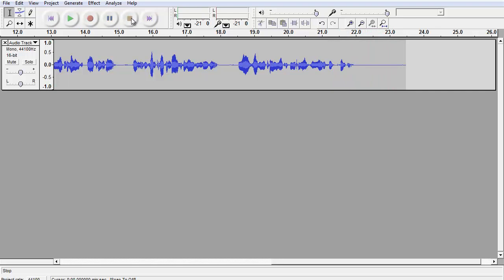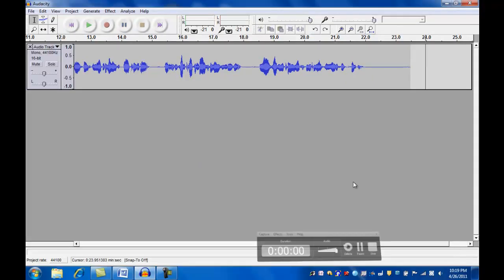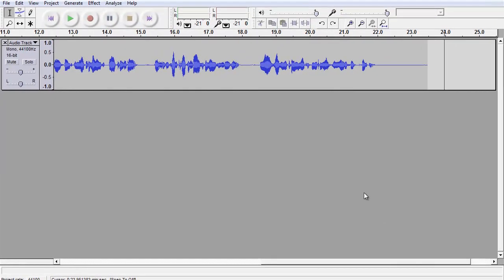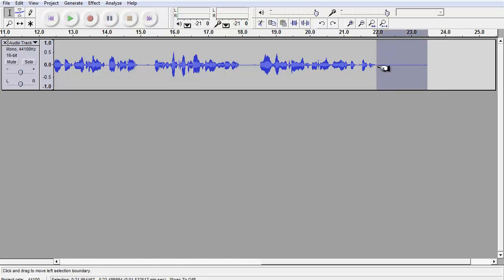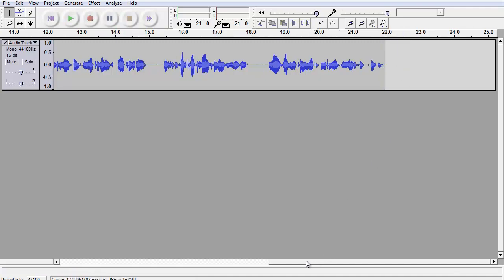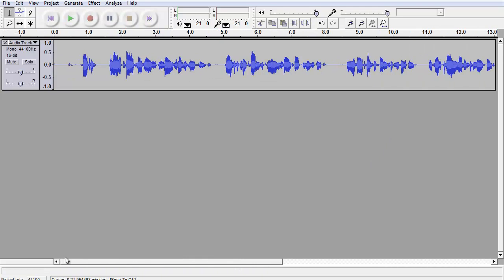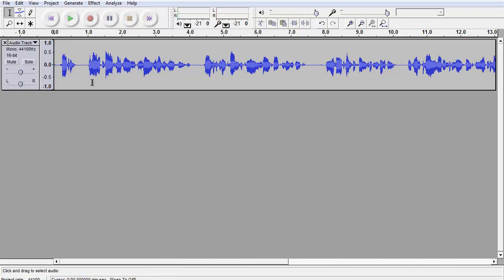That sounds really good. We're just about ready to save this. Before we save this file, let's try a little editing. You can edit this very easily. You just click and drag on the area you wish to delete, then press the delete key on the keyboard. I'm going to do this at the end of the file, and then move to the beginning of the file and delete a little area there. And once those are deleted, we can now save the file.